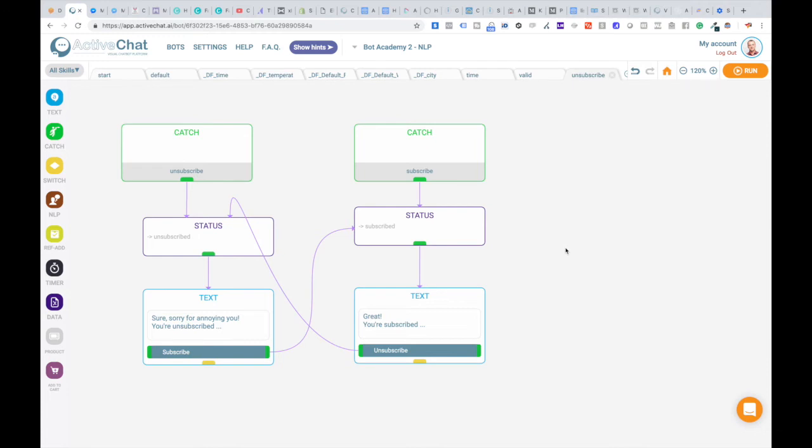And then when you do your own timers, drip content and so on and so forth, you can check the value of this variable, the current user's status with a switch block. And I will show you another example how to achieve this.